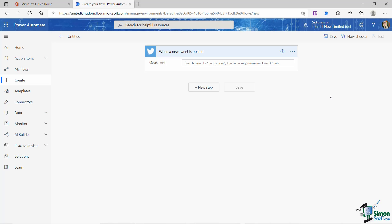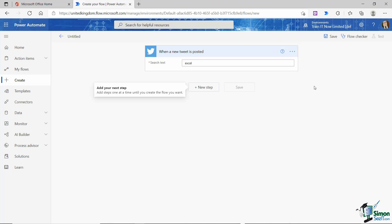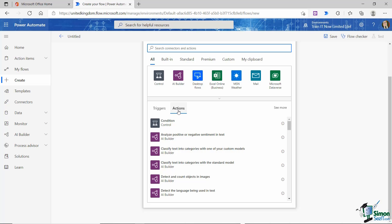The search text is essentially a variable, so we are left to define that ourselves. We're going to keep this the same as last time — I'm interested in all tweets that contain the word Excel. Power Automate gives a useful little pop-up tip telling me to add my next step, saying "add steps one at a time until you create the flow you want." So I'm going to click on New Step. Now we're going to add one action, but remember when you're building more complex workflows, you could add multiple actions from one trigger.